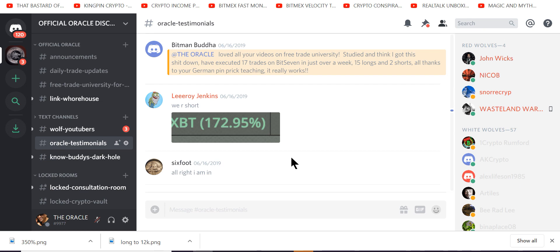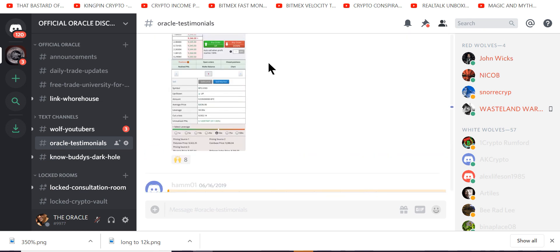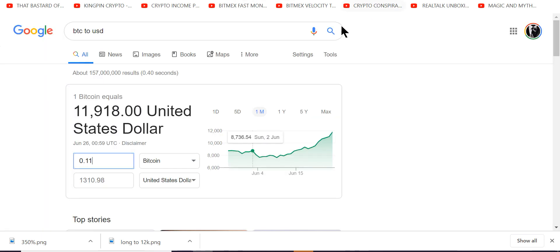I made a promise to you guys that I would lower the price for the month of June for my consultations. Now, my regular price has always been 0.11. I don't care what it is in fiat. I live in a Bitcoin world.